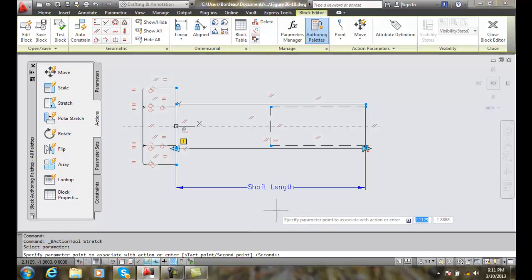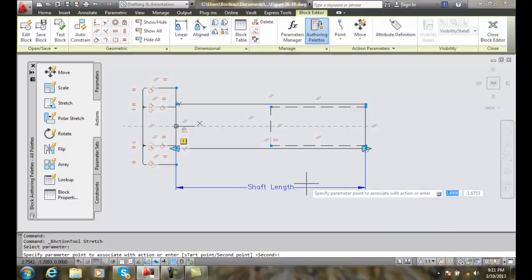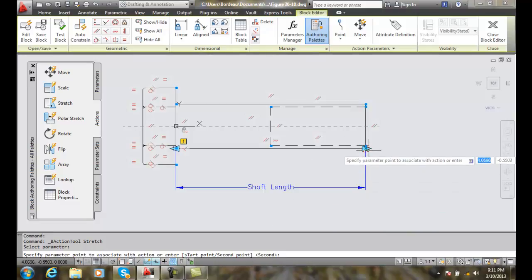Next, it says specify the parameter point to associate with action. In this case, we're going to hover over our endpoint over here.